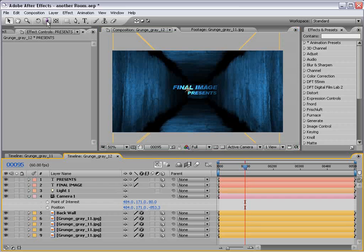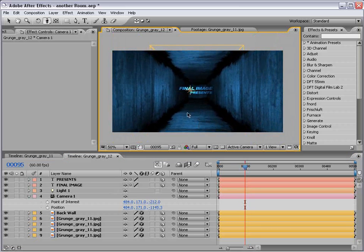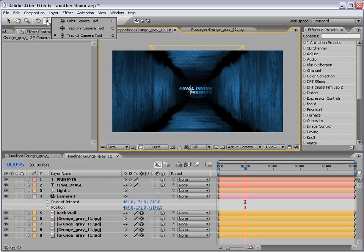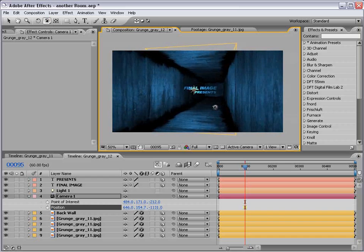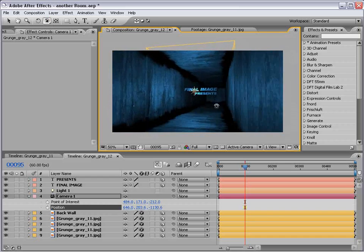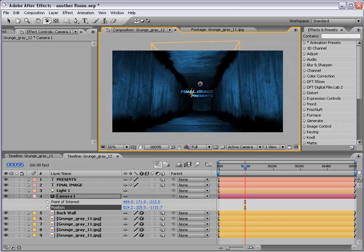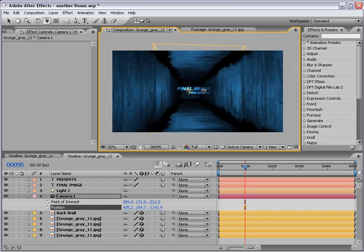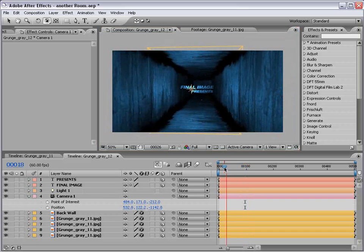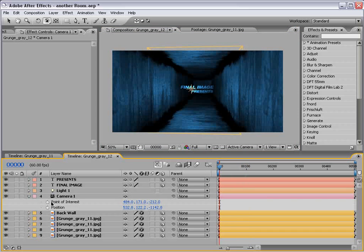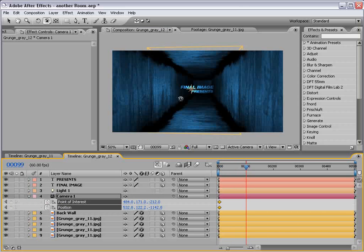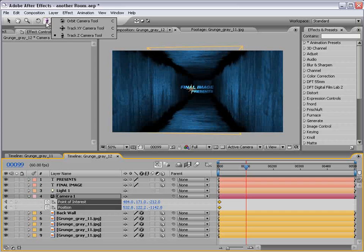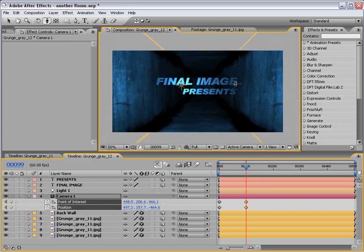And now we can go ahead and set up a nice little camera move. If we take the orbit camera tool we can kind of come over to one side. I mean this is like a full on 3D room. A lot of possibilities. But let's go ahead and animate the position. And the anchor point. Or the point of interest. Move forward. And we'll kind of zoom in. Excuse me. Track in. Nice and close here.